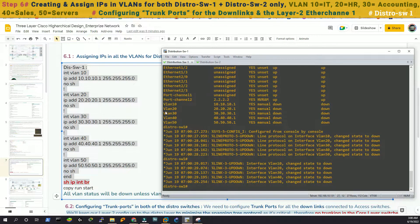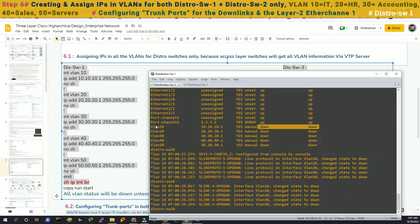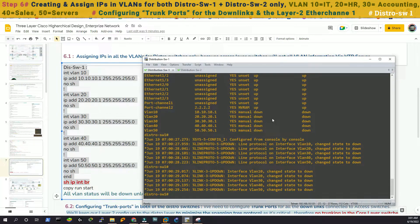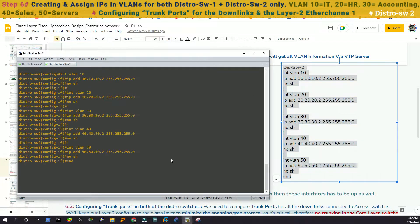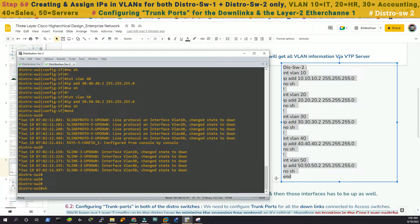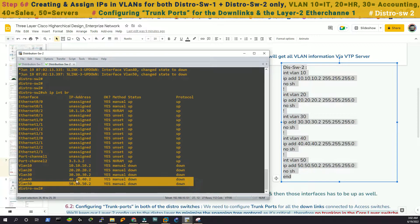Now if you notice, we have VLANs 10, 20, 30, 40, and 50. All VLANs now have IPs, but they are all down. All VLANs will be down unless we assign them to individual interfaces, and those interfaces also need to be physically up. So for now the VLANs will be down. We'll do the same in distribution switch 2. The VLANs are also down there.